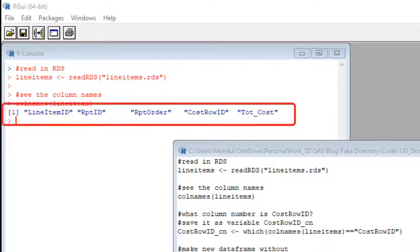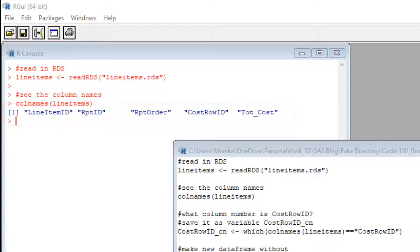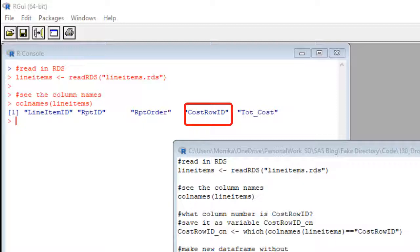But for those of you who are with me, you can see up here on the console, we have evidence our data frame is in there because we can see that the column names are up here. And specifically, we can see that cost row ID is the fourth column in the data set.